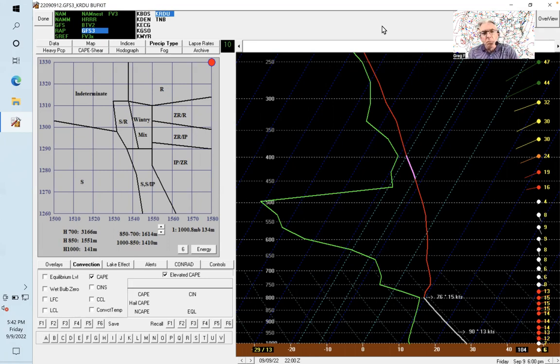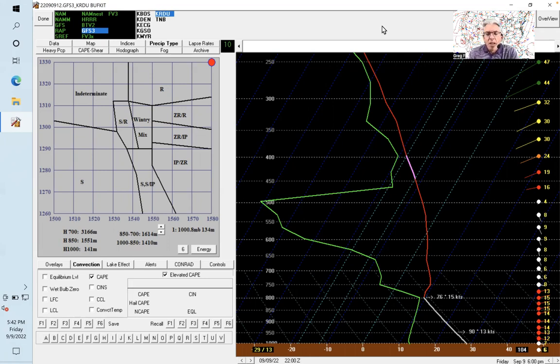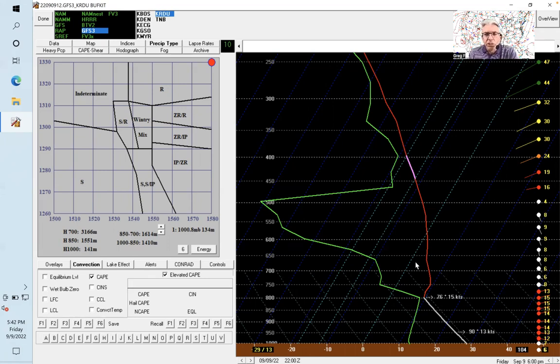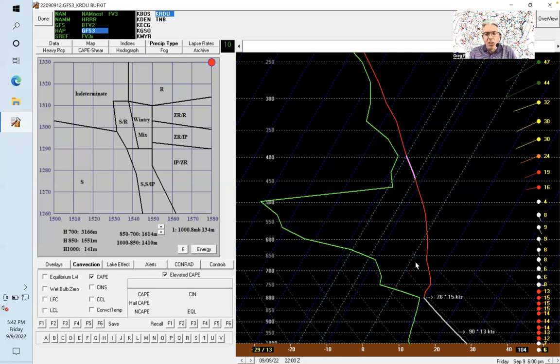There are various models you can load into this program to look at detailed output. Basically, you're looking at what we call a skew-t chart, because the temperature line is skewed. As I run my cursor up like this, the temperature line isn't straight up and down—it's actually skewed.